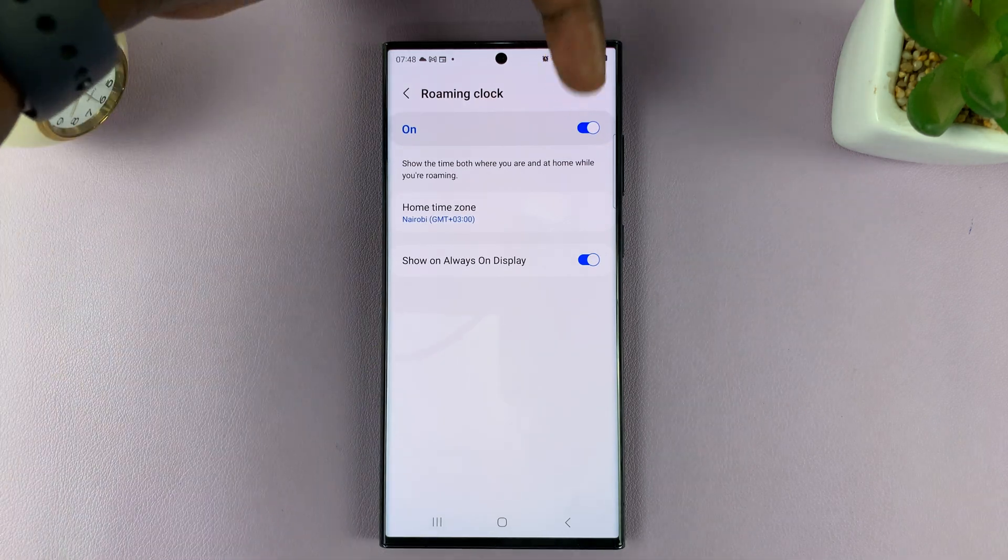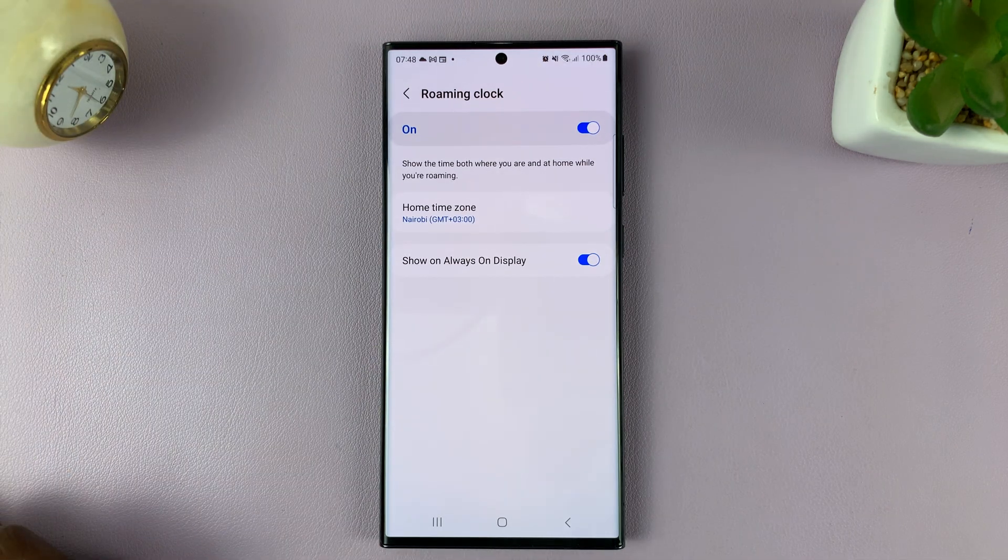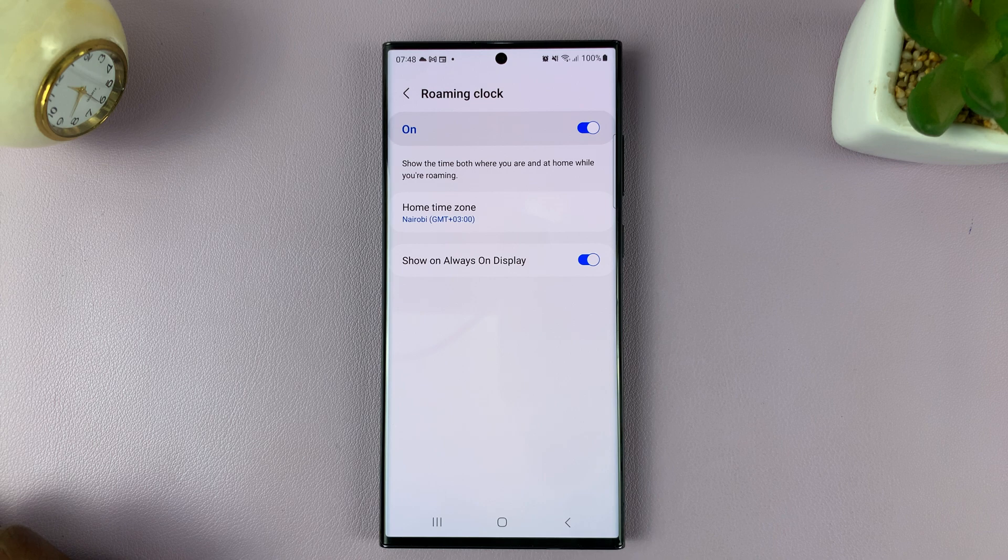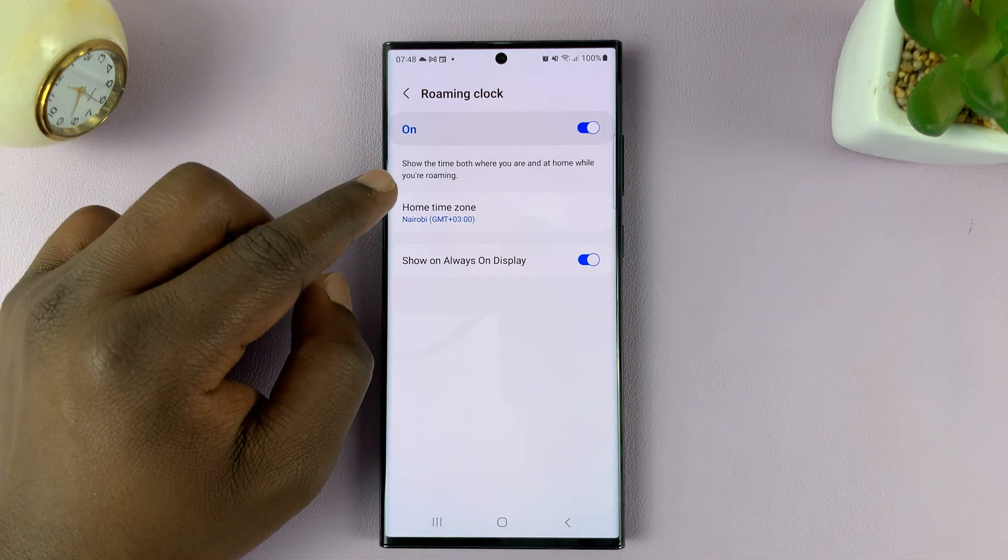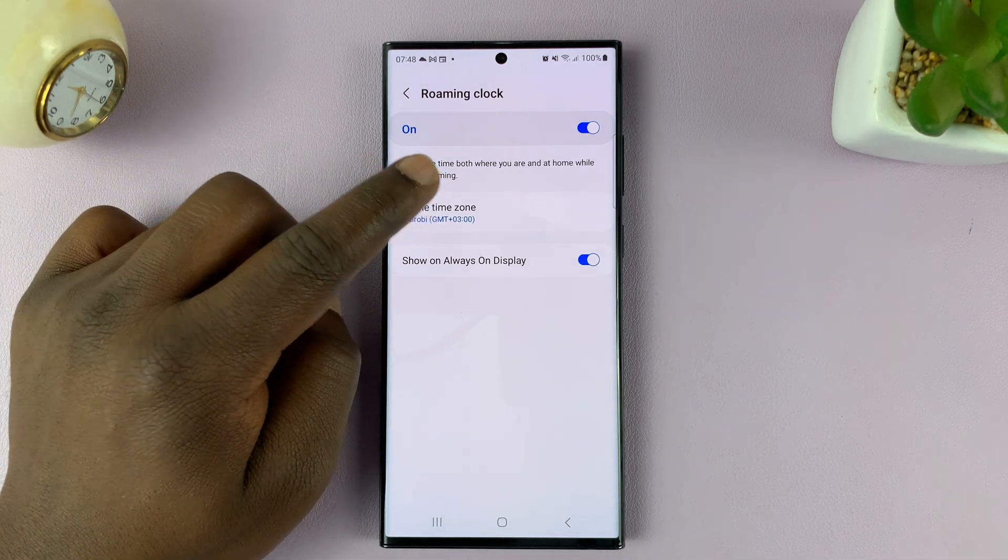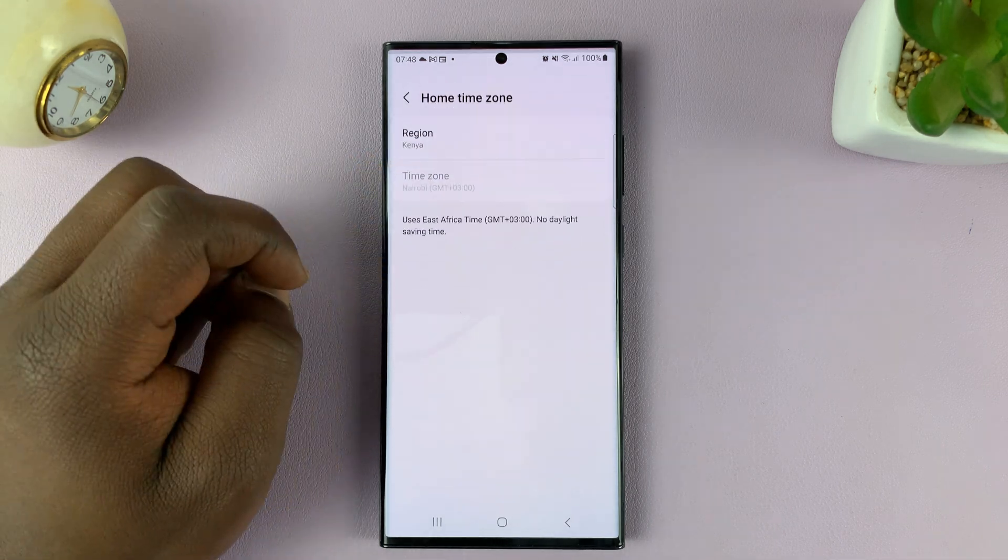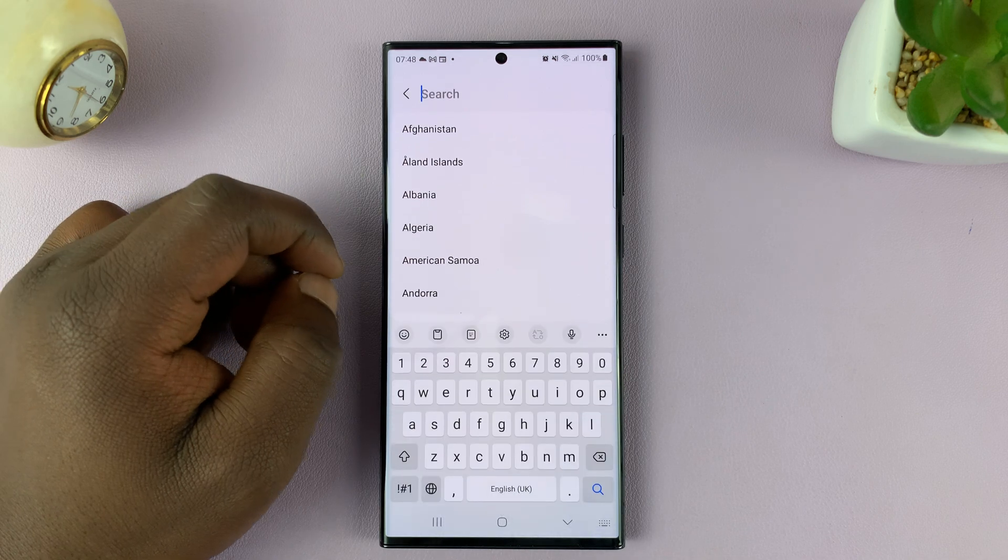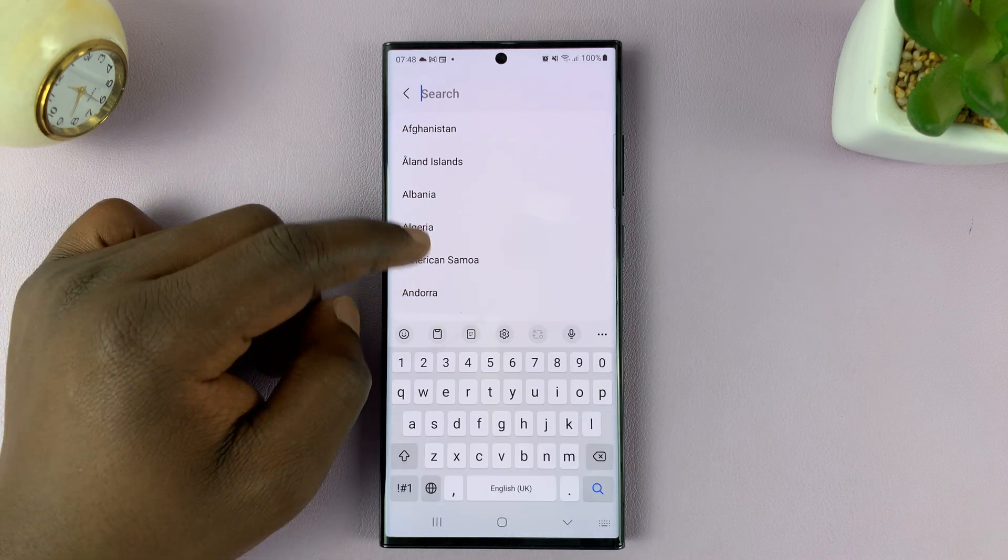And of course, that has to be enabled first. Now, once it's enabled, you can tap on that and then change the region you want to change to.